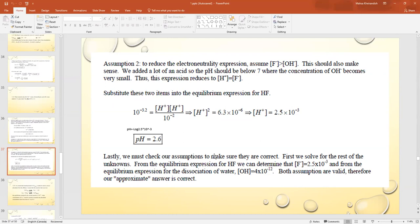To check assumptions, solve for the remaining unknowns: from the HF equilibrium, [F⁻] = 2.5 × 10⁻³ mol/L; from the water equilibrium, [OH⁻] = 4 × 10⁻¹². These confirm our assumptions are valid and the answer pH = 2.6 is approximately correct.